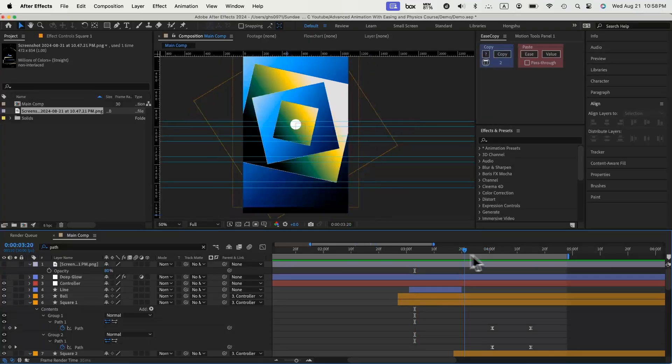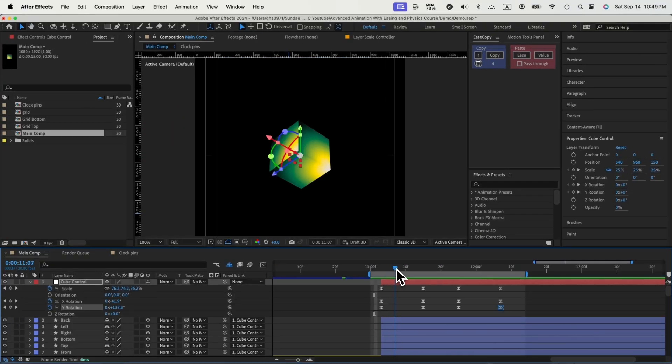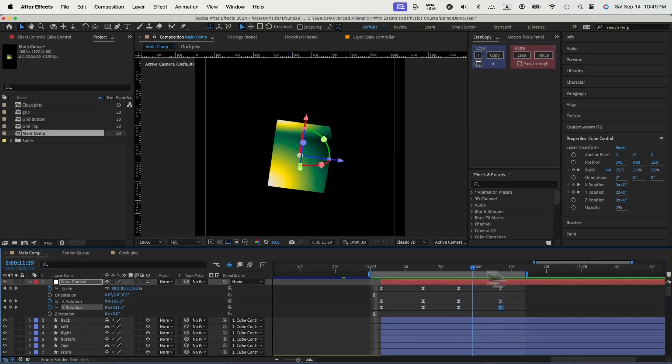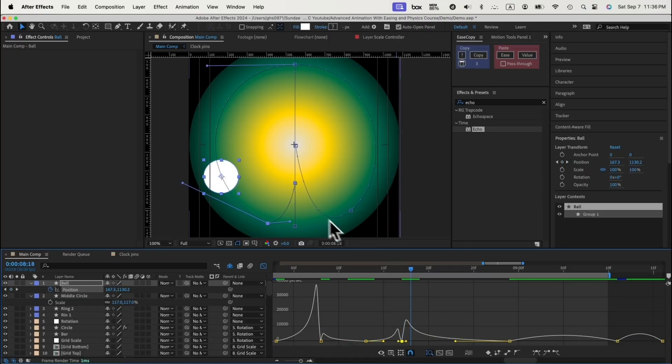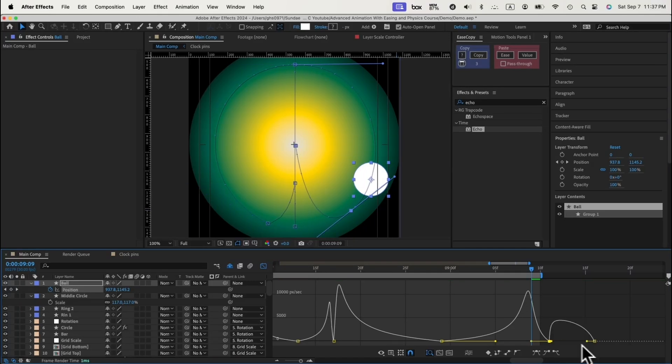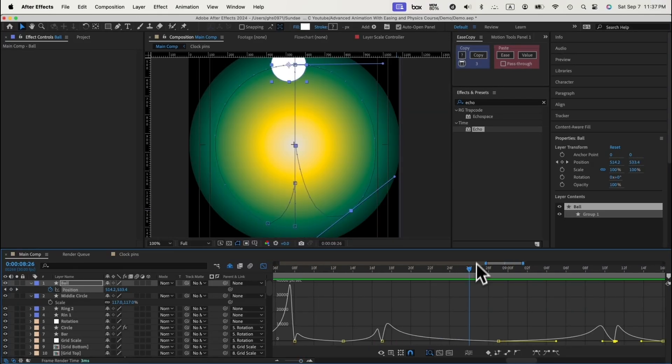We'll also dive into more advanced topics such as exploring both fake 3D and real 3D animation in After Effects to expand your creative possibilities, how to sync complex animations and coordinate multiple elements for a cohesive visual narrative, how to apply real-world physics to create realistic motion that resonates with your viewers, how to gain precision in your animation by mastering the speed graph allowing you to control movement with accuracy, and tons of keyboard shortcuts and techniques that seasoned animators use daily to enhance their efficiency and creativity.